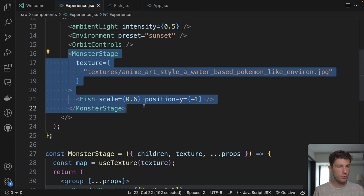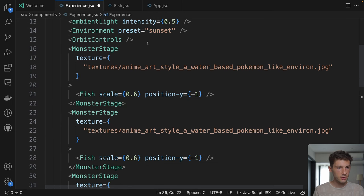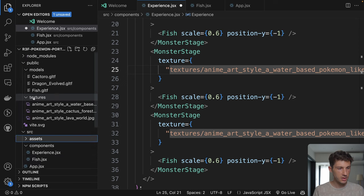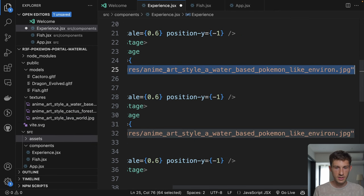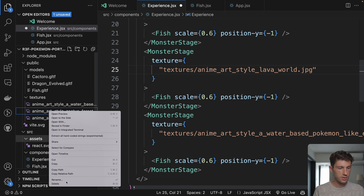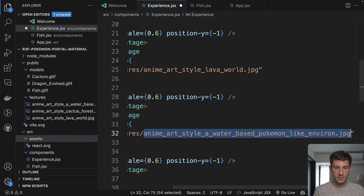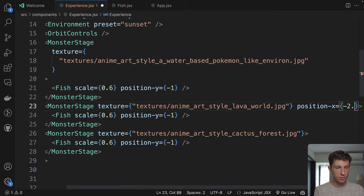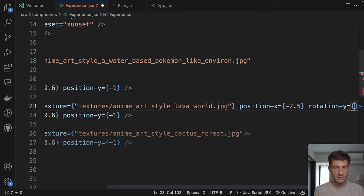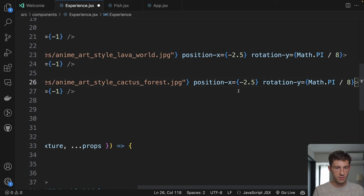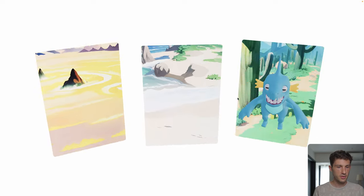Let's start creating the other stages. For our first one, the second will use the lava world texture — go to public, rename and paste the path. Textures, second one is cactus. We need to position the stages correctly: position x is minus 2.5, add a small rotation on the y-axis of Math.PI / 8. For the cactus it's 2.5 and minus Math.PI. So far we see the three different worlds, but the fish moved to the last one because we can't reuse the mesh. Let's load the other models.